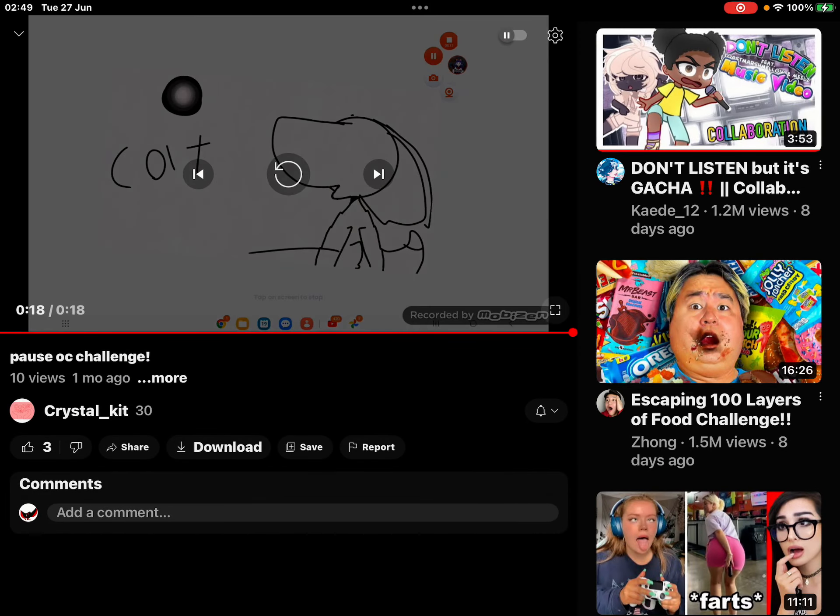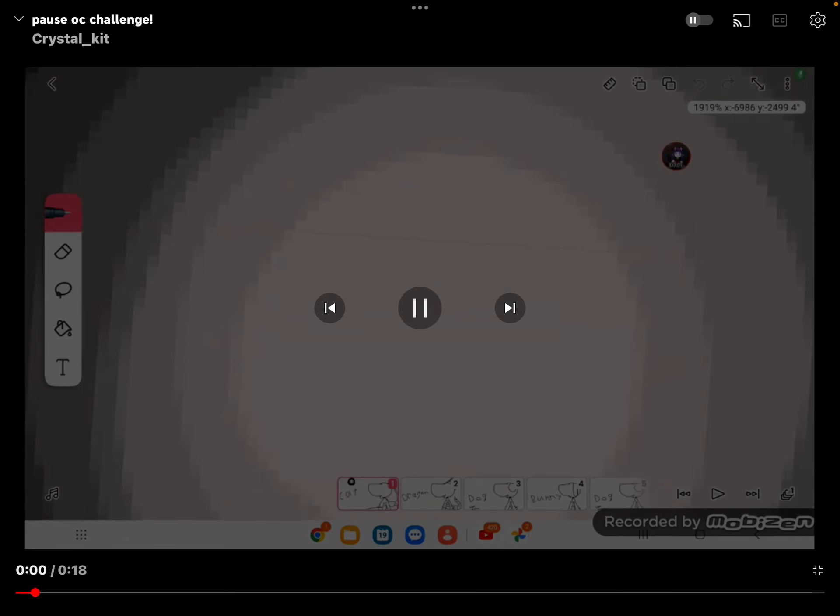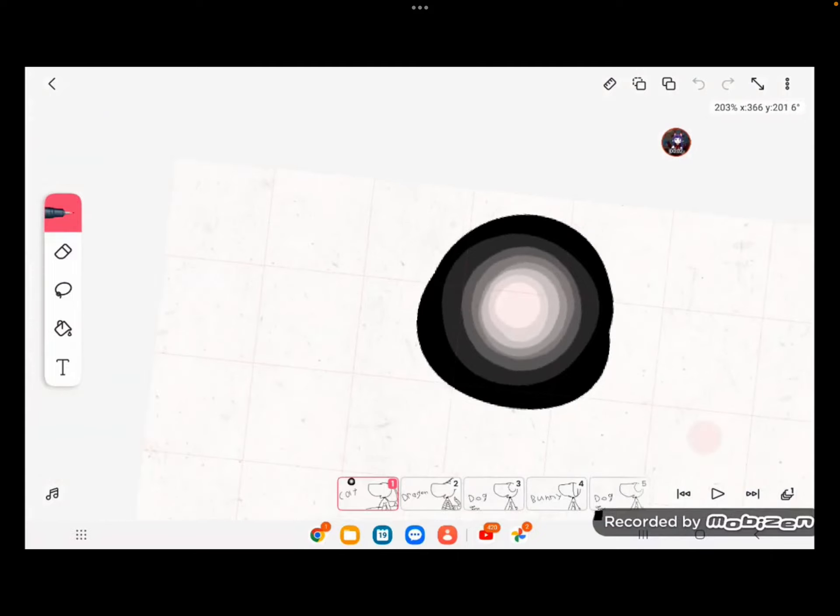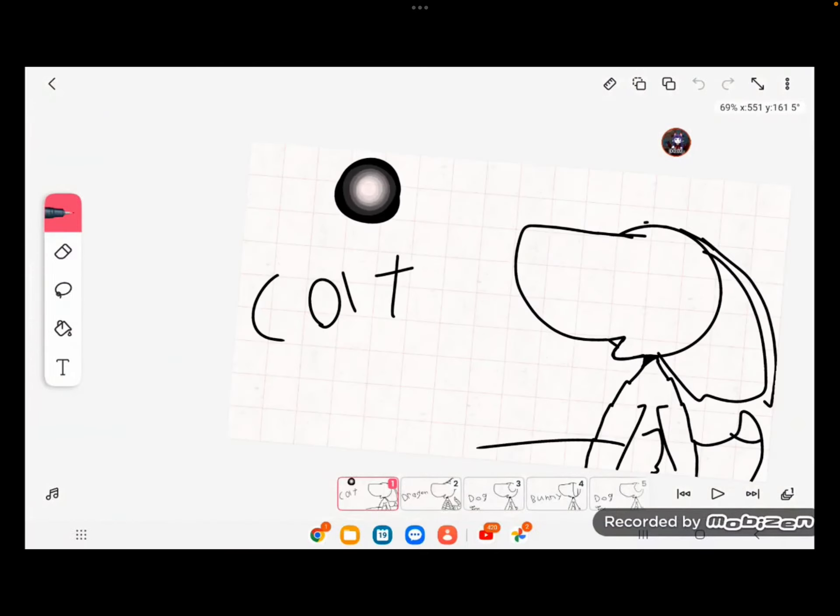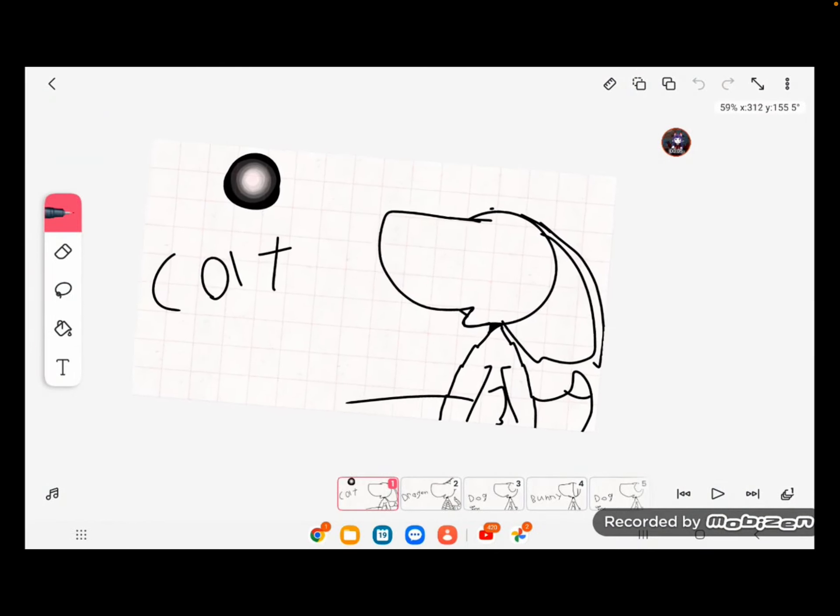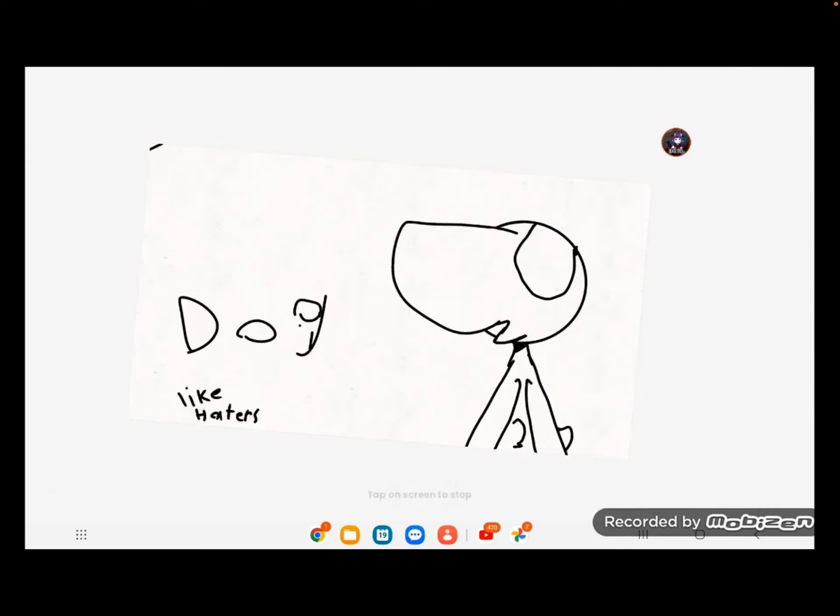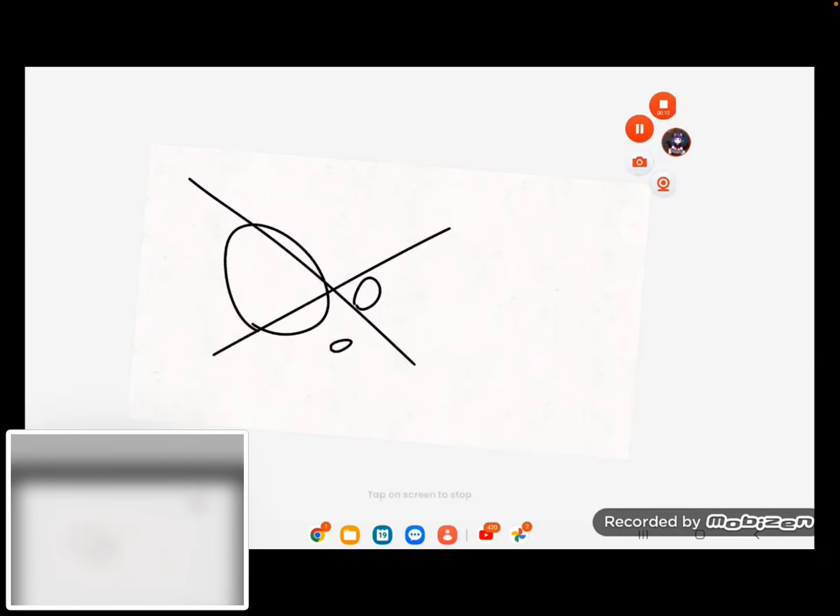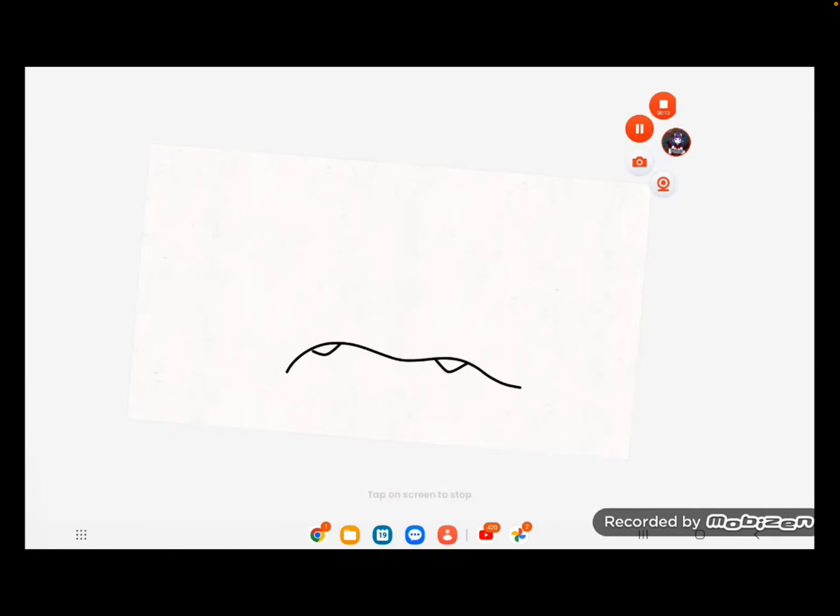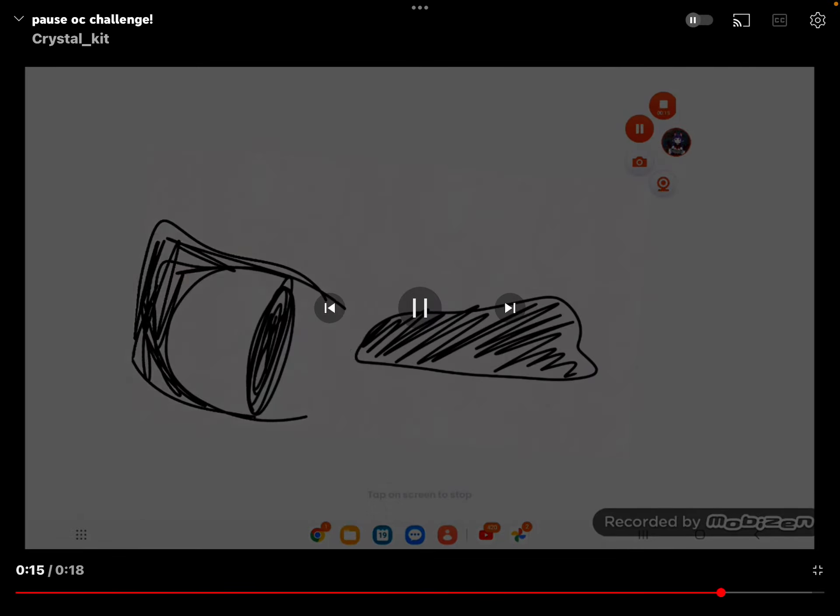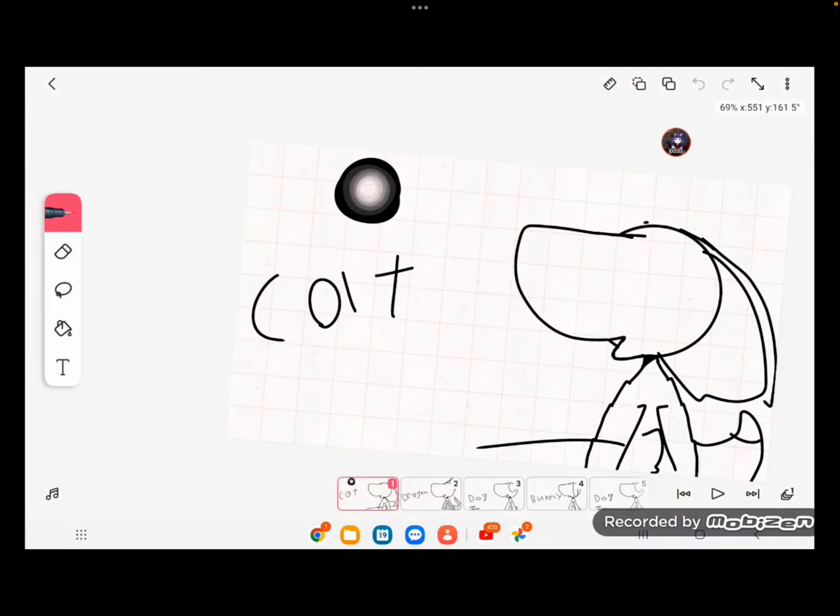Let's do a Picsart OC challenge. This is my friend and she just made her Picsart OC challenge, so let's do it. Okay, we're gonna take screenshots the whole way through and put the recording. And then, oh wait, I took a screen recording at the wrong time. It goes too fast.